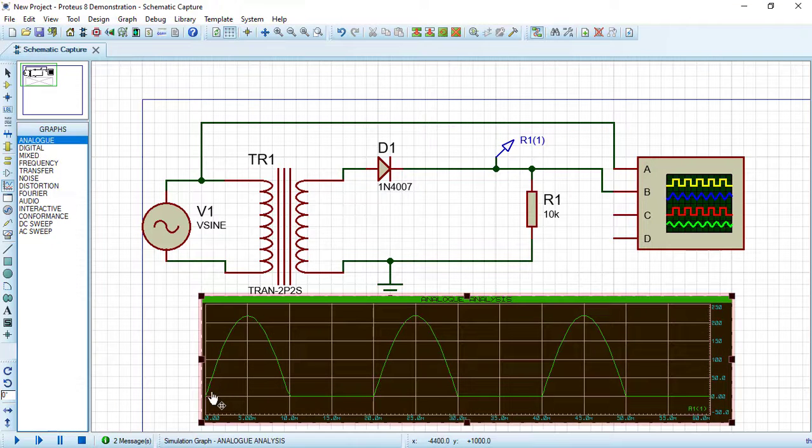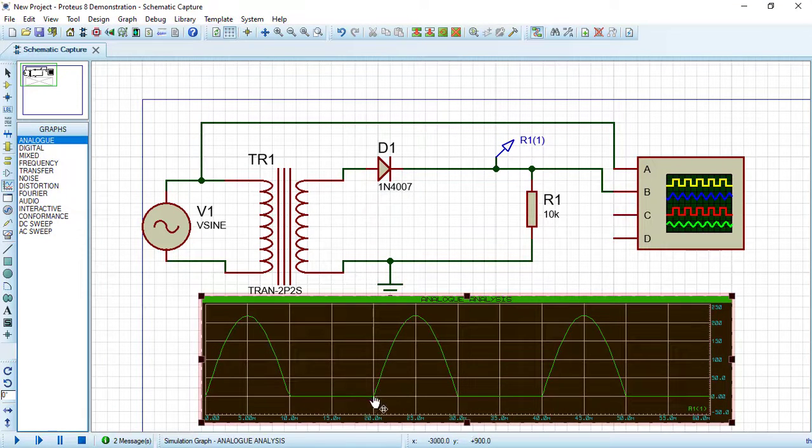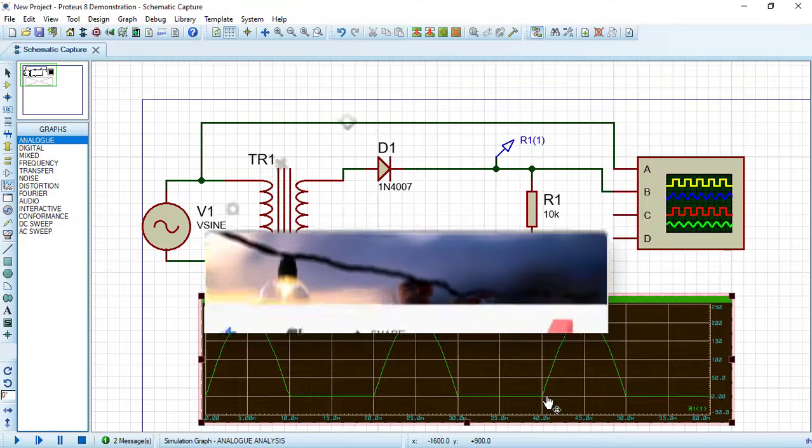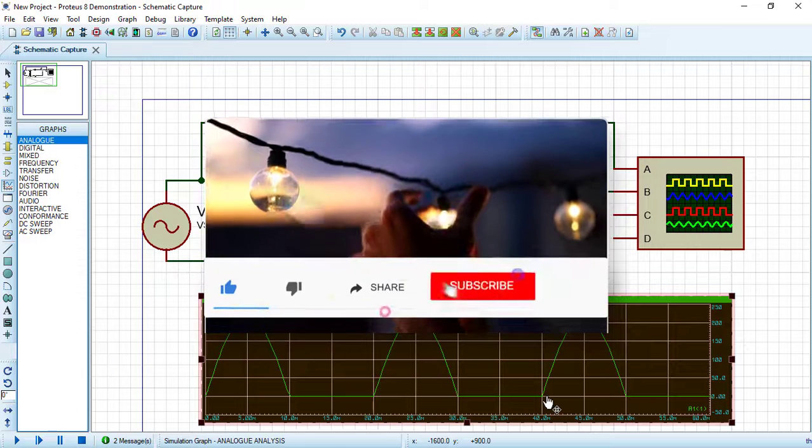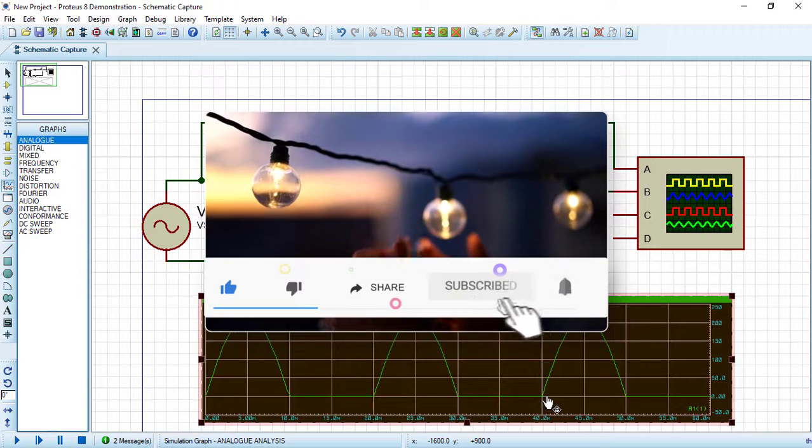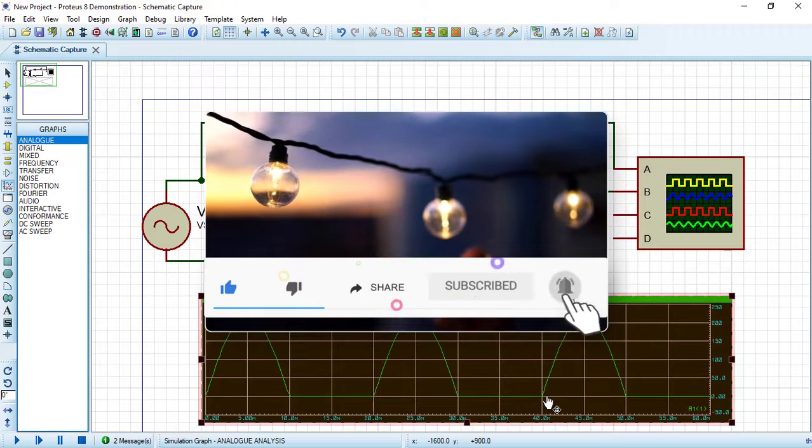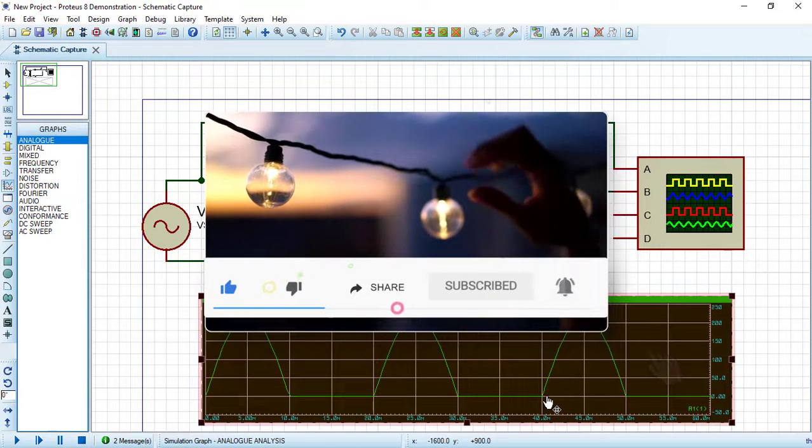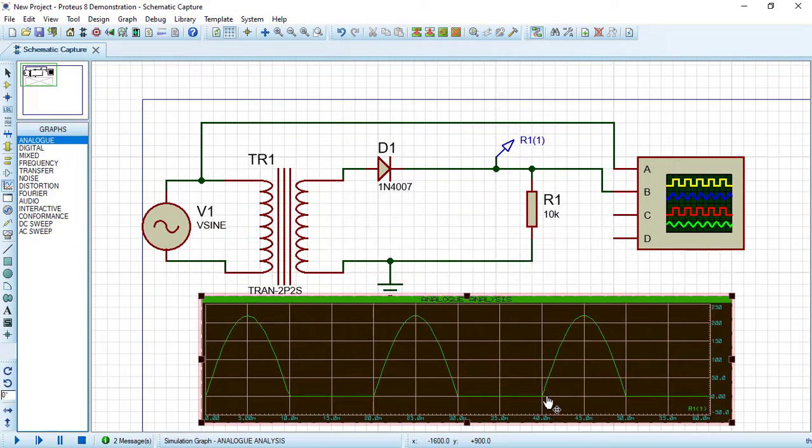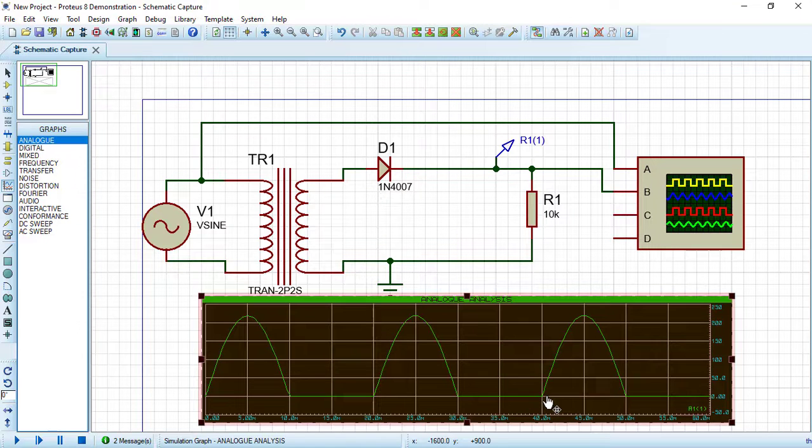In this video we will create a half wave rectifier circuit which will be a good example on electronic circuits. Consider subscribing to Electrical Engineering Planet channel to support our community. Also don't forget to share, like, and let knowledge enlighten your world.